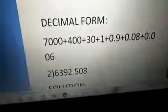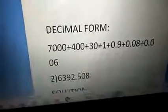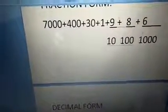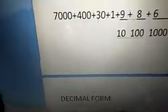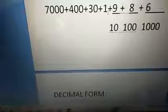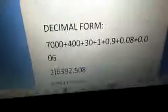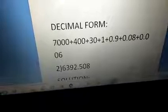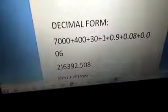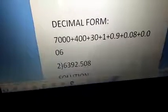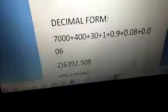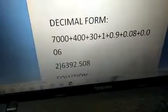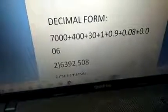Next is decimal form. The decimal form — up to the ones place, we write down the same, children. What we write in the fraction form: 7000, then 400, then 30, then plus 1. So our problem is 7000. I write down 7000 plus how many hundreds? 400. Then how many tens? 3 tens — so I write 30. Plus how many ones? Only 1 — so I put 1. Then plus. So from the next onwards, the decimal form has started.